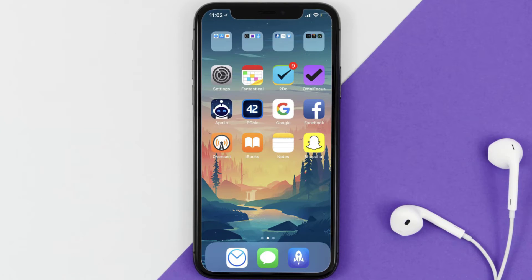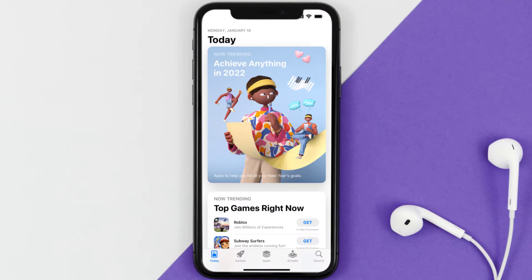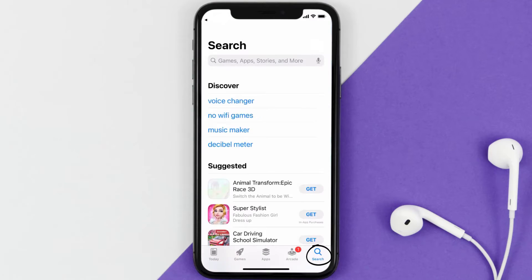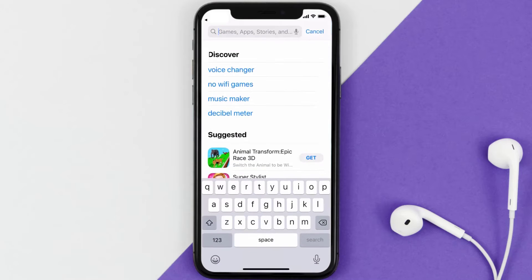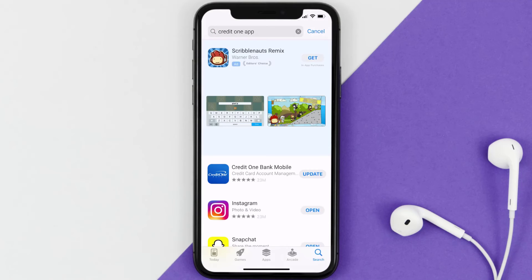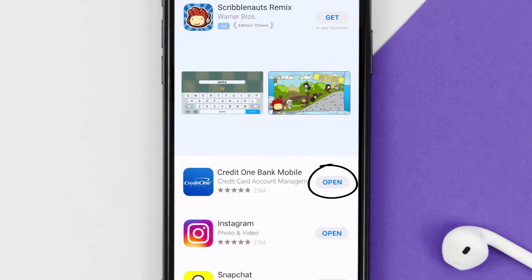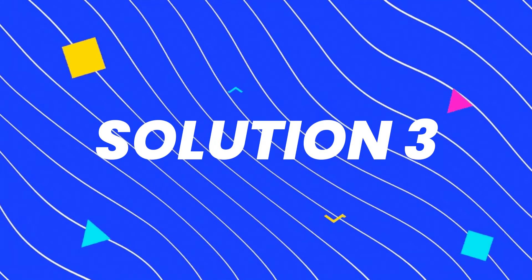If that doesn't fix the issue, you need to make sure you're running the latest version of the app. Open up the App Store on your device and tap on the search icon in the bottom right corner. Search for the Credit One app, and if you see an update button next to the app name, simply tap on it to update to the latest version.